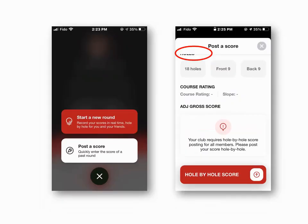Once you're ready to post a score, you may see the next screen which will say 'Start a New Round' or 'Post a Score.' Either of them will work, as you will come up with the right hand screen which will allow you to post the score, but recognize you may only post that score hole by hole.